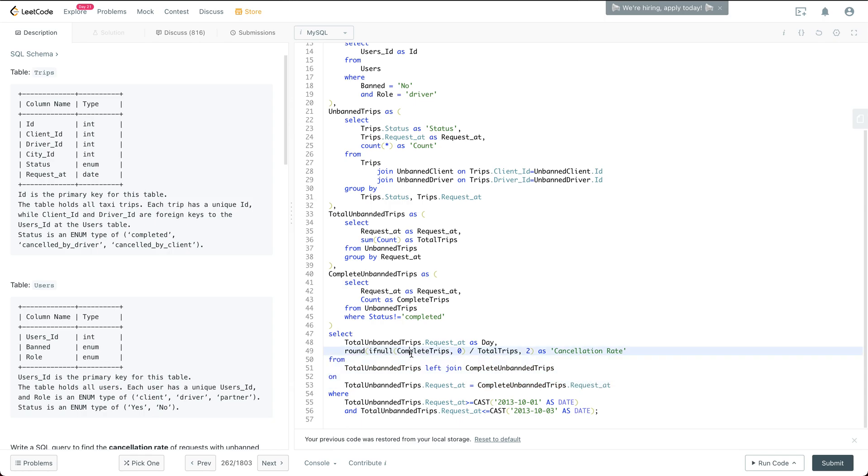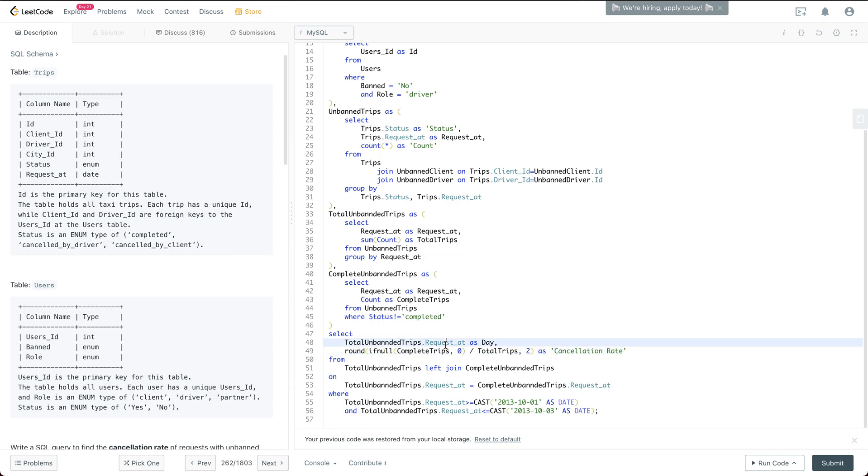So now we just do some mathematics here. If the complete trip is something null, then we are just going to give it a zero. And then we round it to two decimals. And then we have the corresponding column as cancellation rate. And then we have the request at as day.